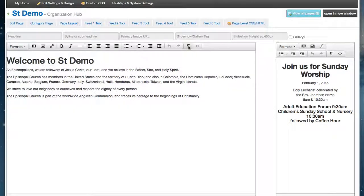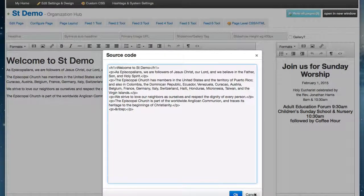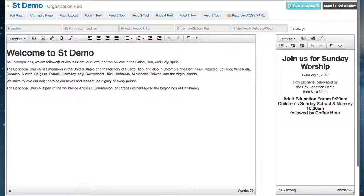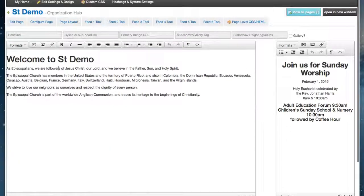You can turn that on and turn it off. And the HTML tool doesn't have the little HTML icon — it now has the little source icon, and that's how you can get to your source.